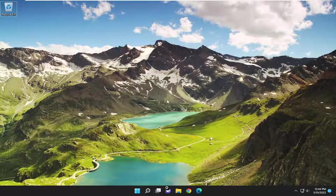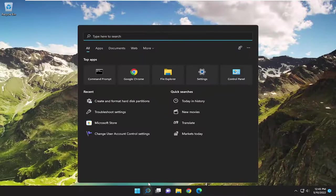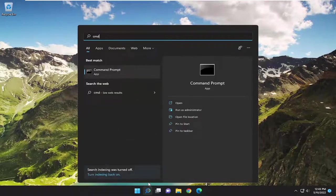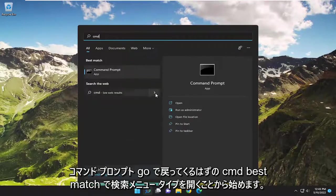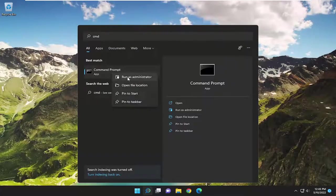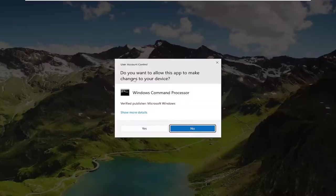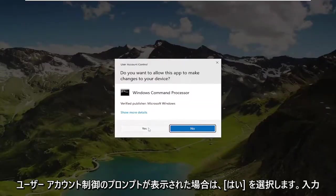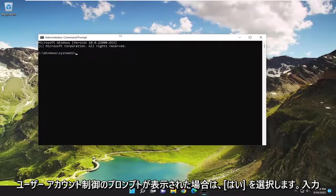So we're going to start off by opening up the search menu. Type in CMD, best match. You'll come back with command prompt. Go ahead and right click on that and select run as administrator. If you receive a user account control prompt, select yes.